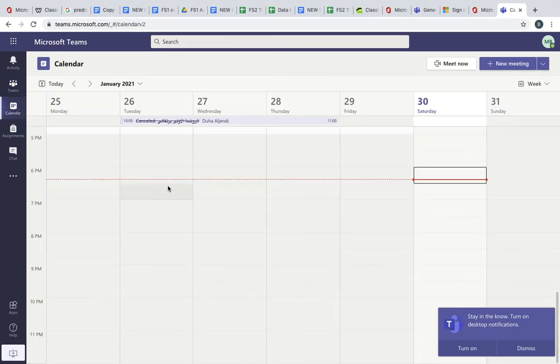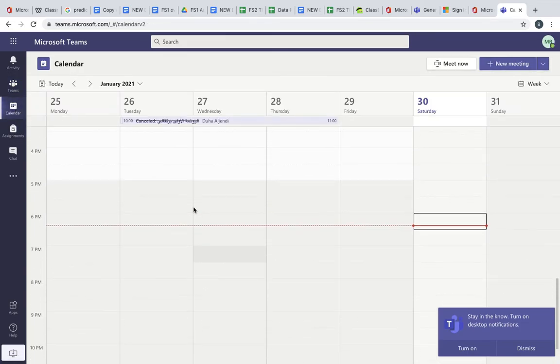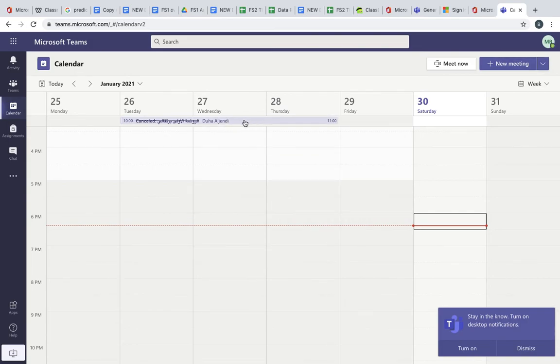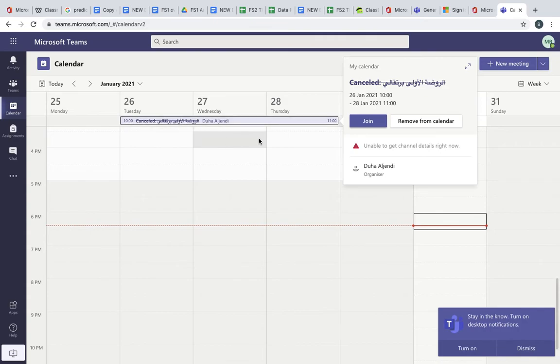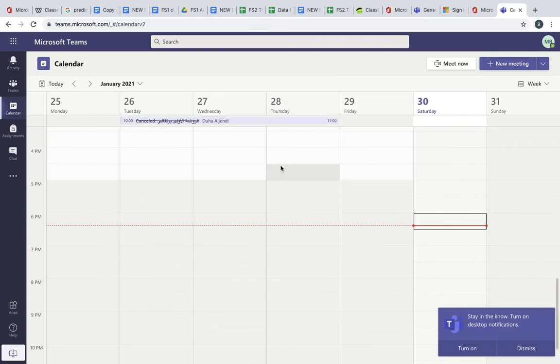You can also go to your calendar and the teachers will create a calendar invite for you going forward, so you'll be able to join through here. For example, it might look something like this and once you click on the event you'll be able to join. At the moment this event is cancelled, but going forward once the teacher creates those events you'll be able to join and add to your calendar.